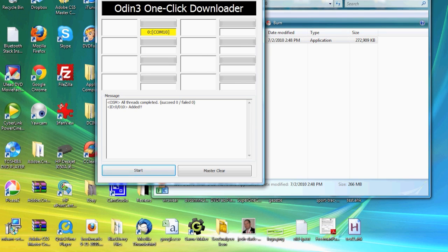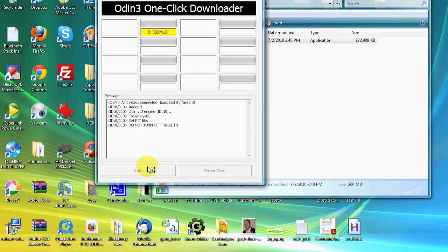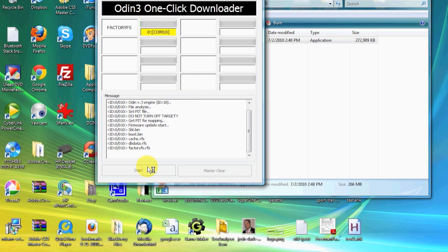Now the only thing you want to do is make sure your computer recognizes it in Odin. It should say in yellow highlighted the COM port — mine says COM 10. And all you need to do is click Start. You will let it run through its process. You will see your phone flashing into different modes and it will eventually reboot into the stock ROM.